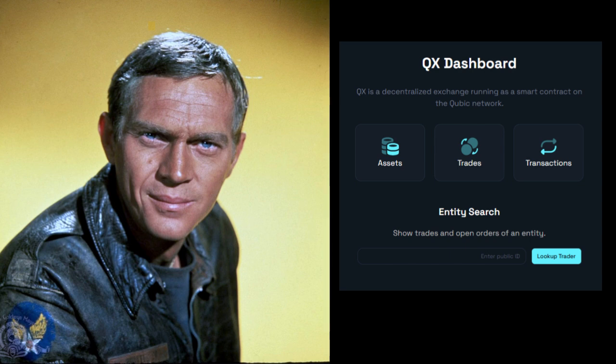Hey guys, so today I've got a video that I think is going to be quite interesting for a lot of you. It's about how to use Cubix decentralized DEX, and I think you're going to be impressed by just how easy it is to use. This shouldn't even take long because it's so straightforward — there's not even that much to show, but it's pretty cool, so let's get into it.